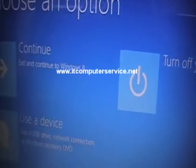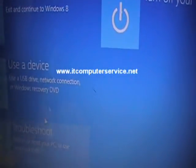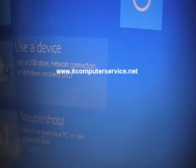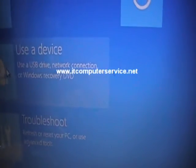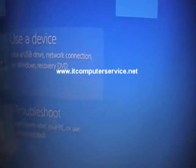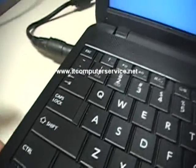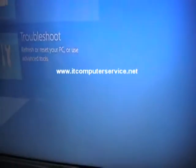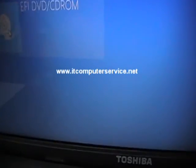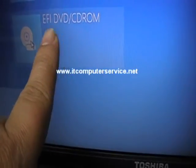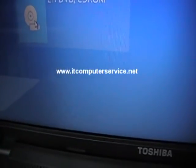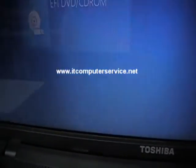Once you click restart, it's going to come up to this. What you're going to do is say you want to use a device. In this case, we're going to use the CD, so we select the device. We want to go into EFI DVD, so we'll click on it.